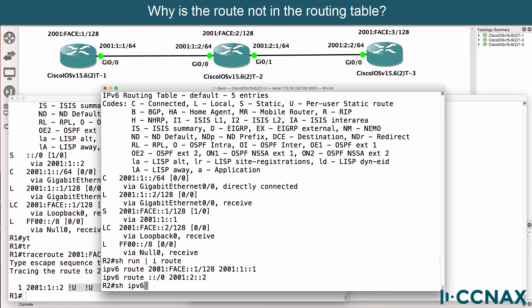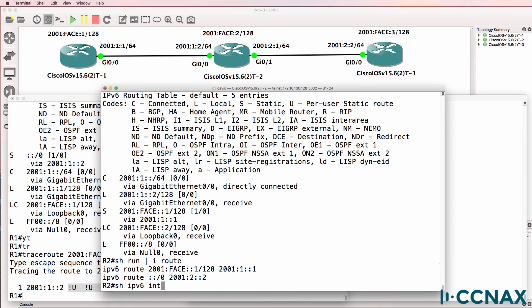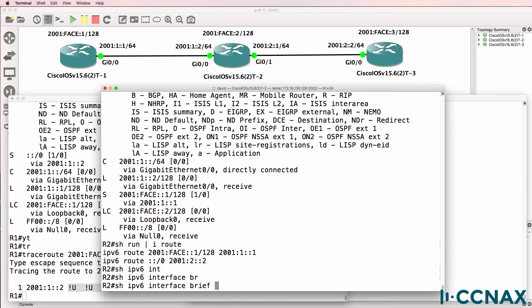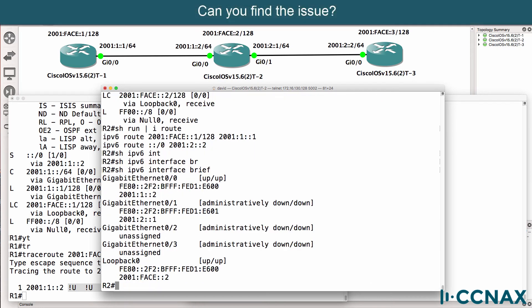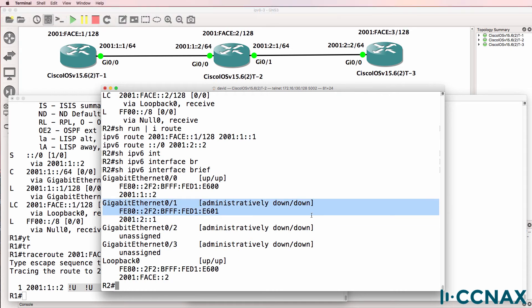Let's have a look at our interfaces. Show IPv6 interface brief. Can you see the problem in this output? Notice gigabit zero one is administratively down.